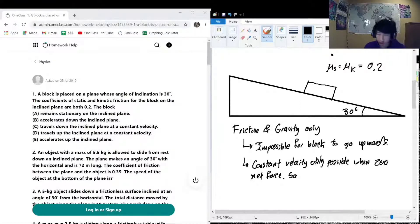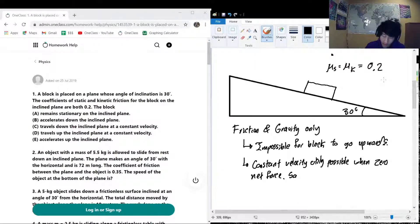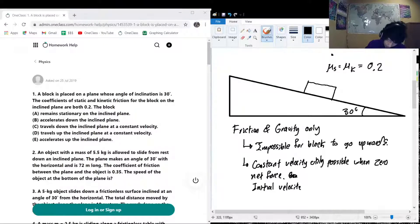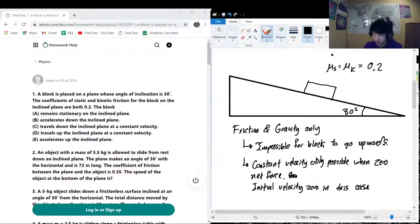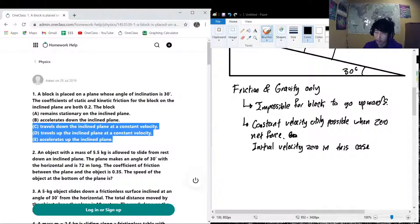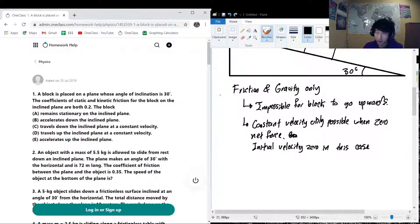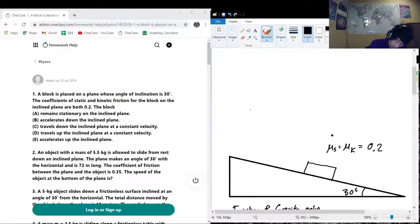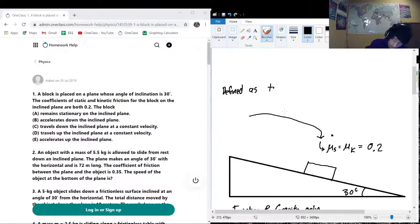The question says the block was 'placed' on the ramp, which means it was put on with an initial velocity of zero — so initial velocity is zero. Another key thing: constant velocity is only possible when there is zero net force. An easy way to approach this is to think about how the coefficient of static friction is defined — it's defined as tan(θ), where θ is the angle at which the stationary block starts to slide.